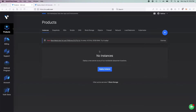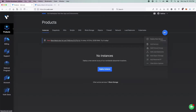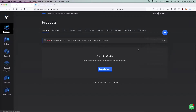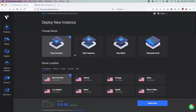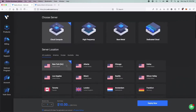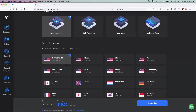If you do already have an account, let's go ahead and get started. You're going to want to go over to this blue plus circle over here and click 'Deploy New Server.' You can leave it on Cloud Compute. Select the most optimal location for yourself — I recommend the closest server to yourself or to your users. For me, I'm going to click New York, New Jersey.